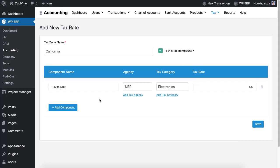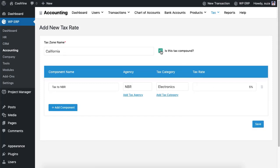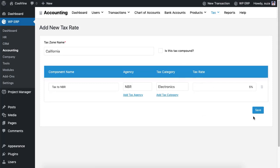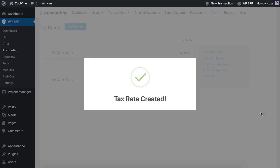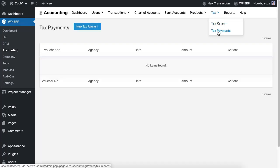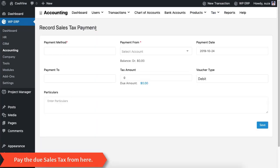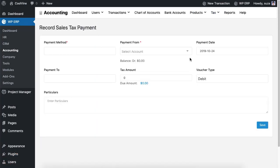After having set these up you can add the tax rate. Check the box if you want to create a compound tax rate. If you have some due taxes to the agencies you can pay them up from here.